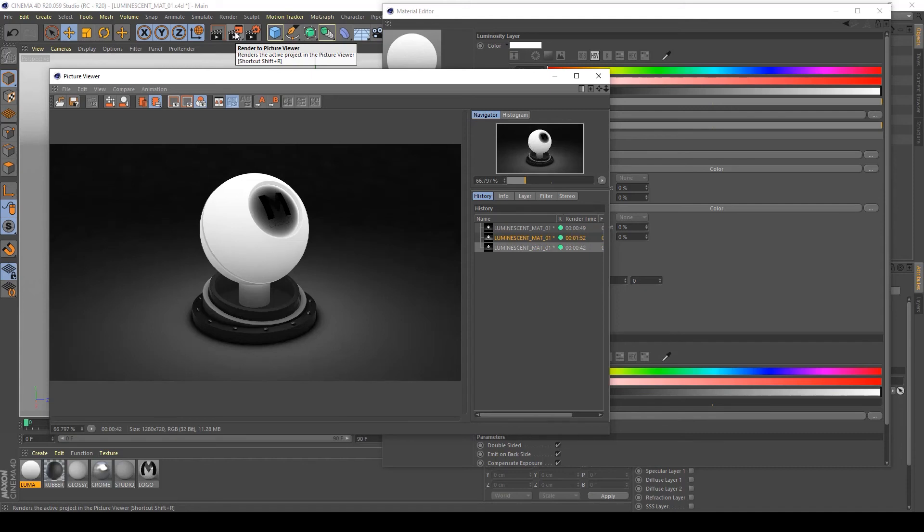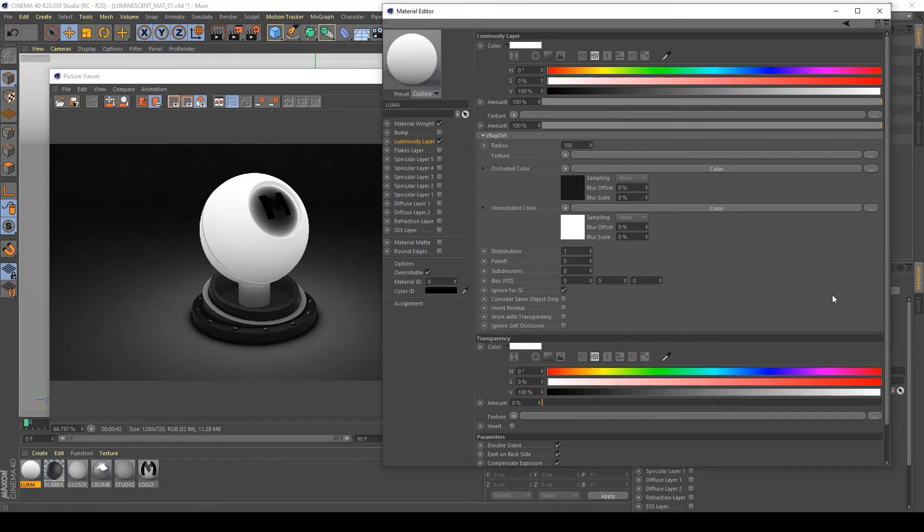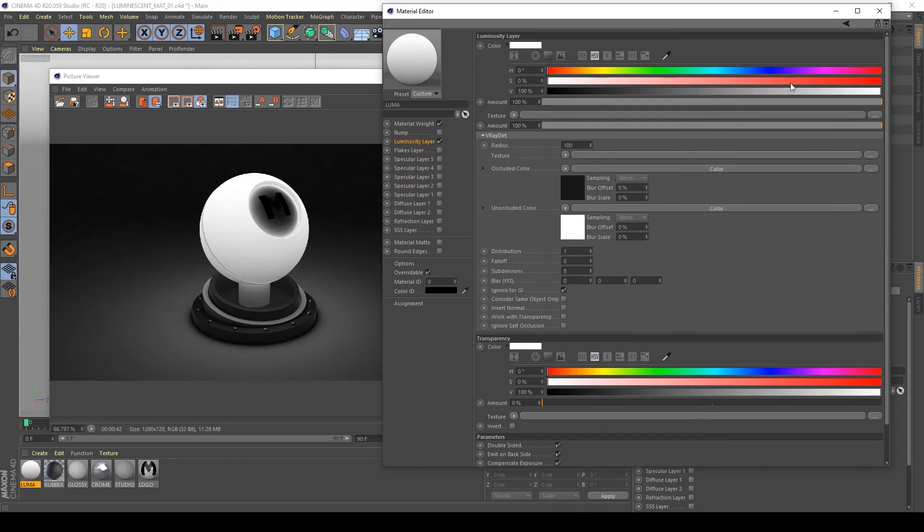As you can see, this kind of material creates a variation on the luminescent map. For me, it's not very important, the use of V-Ray dirt. It's basic ambient occlusion on this kind of material, but it's up to you. Feel free to use these settings in any effect you want to create.